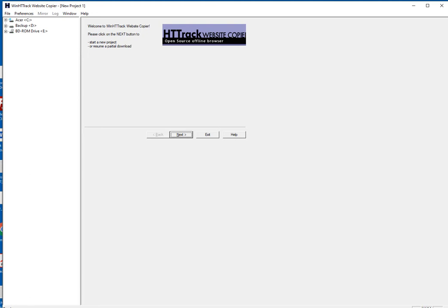HTTrack can also update an existing mirrored site. HTTrack is fully configurable and has an integrated help system. For each of the issues discussed here and many more, HTTrack has options to allow you to make different choices and get different results. This is one of the great things about HTTrack, but also one of the real major problems with using it without knowledge of all that it can do.